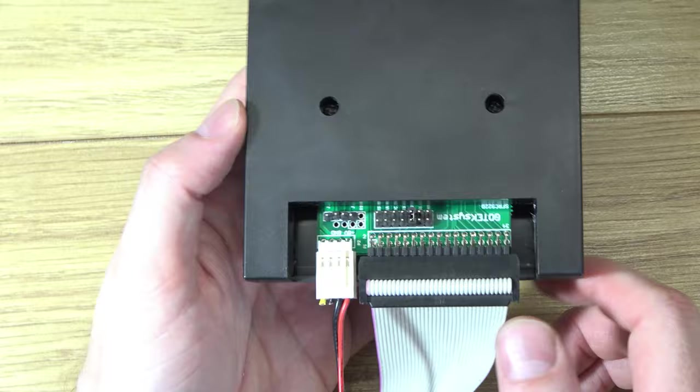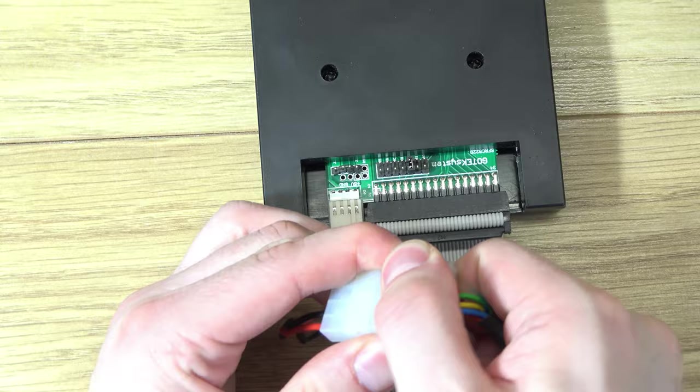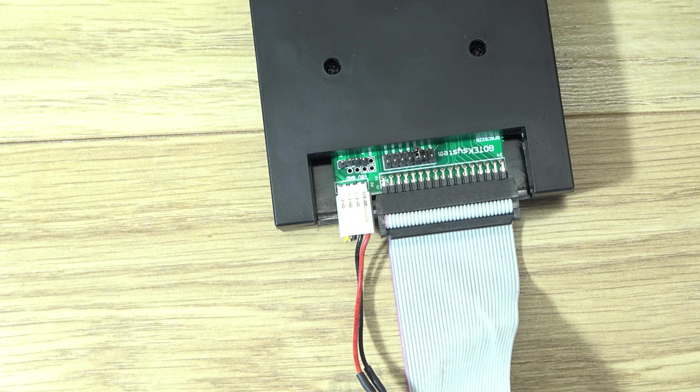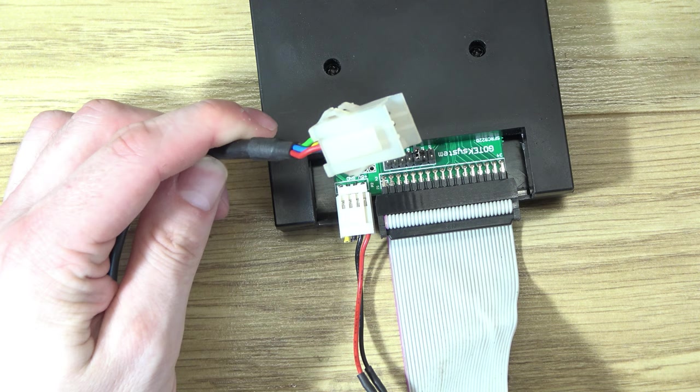So to go into a bit more detail about the power connector, I've just wired up this simple adapter which goes into the Molex power connector that came with that disk drive you saw. And on the other end is the BBC Micro auxiliary power connector.